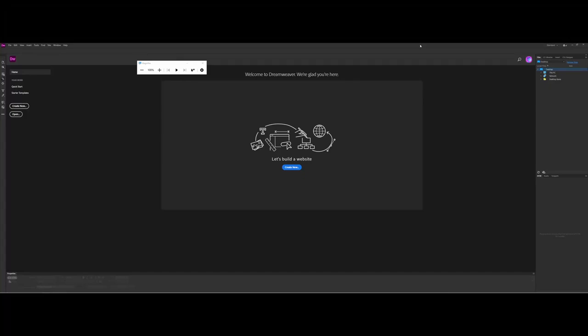Welcome to Adobe Dreamweaver. This video is to help you get the lay of the land as far as the interface goes. You may be a returning user, but Dreamweaver has updated since you may have last used it. One thing to remember is you have two workflows: you can use it strictly as an IDE where you're coding directly, or you can use the WYSIWYG element. Before making any documents, I want to point you to some key areas in the Dreamweaver interface.